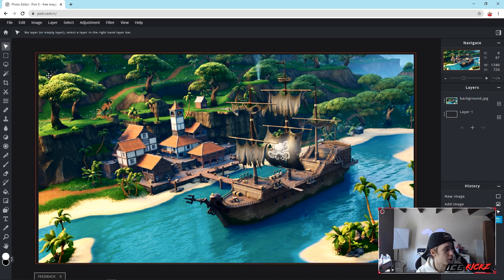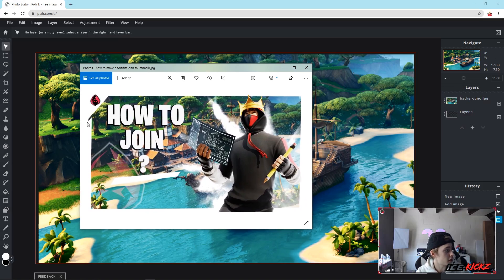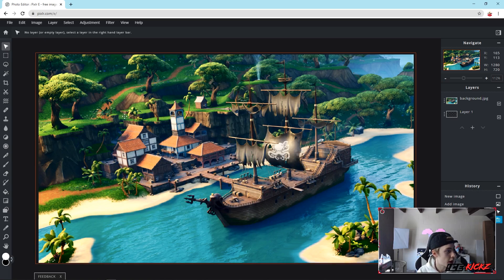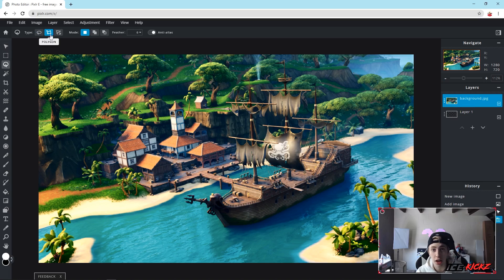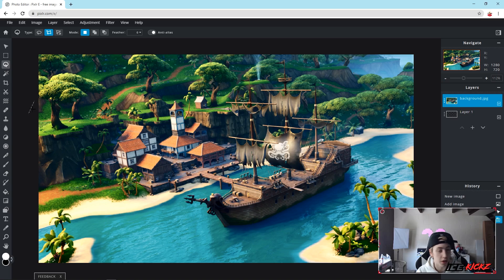Next we're going to work on that outer white edge that you see on the thumbnail. There's a white border around the outside, and there's also a logo on the top. So let's start with how to do that first. Make sure you have the background layer selected, then go to the Lasso Tool and select the Polygonal Lasso Tool in the top left. We're going to start right here — click once and it creates that little point.